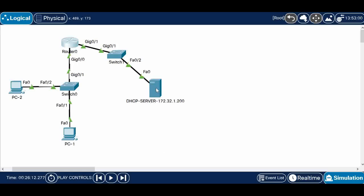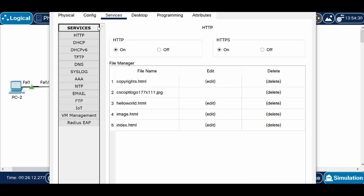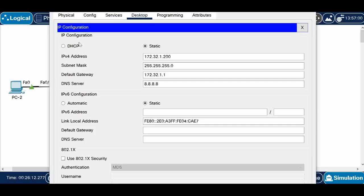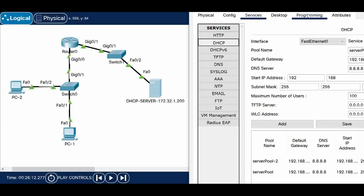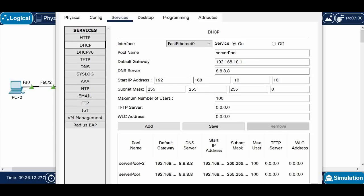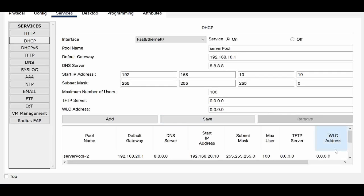Let's check the configuration on the DHCP server. Going into Desktop and checking the IP configuration — the DHCP server IP is 172.32.1.200. The router interface GigabitEthernet 0/1 has the IP address 172.32.1.1. Under Services and then DHCP, I have created a pool.